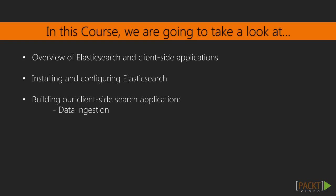Once we have Elasticsearch up and running, it's time to begin ingesting our data. You'll learn how Elasticsearch works with different data structures and key ingestion concepts.